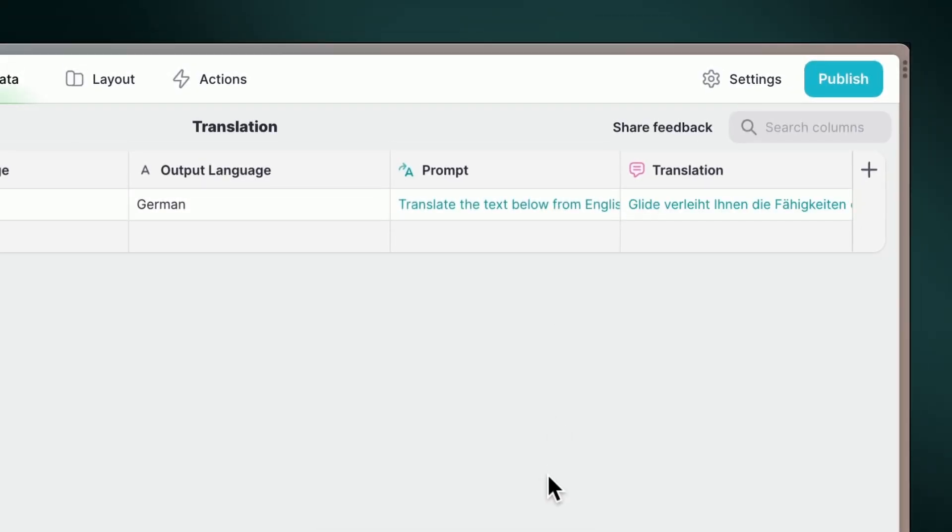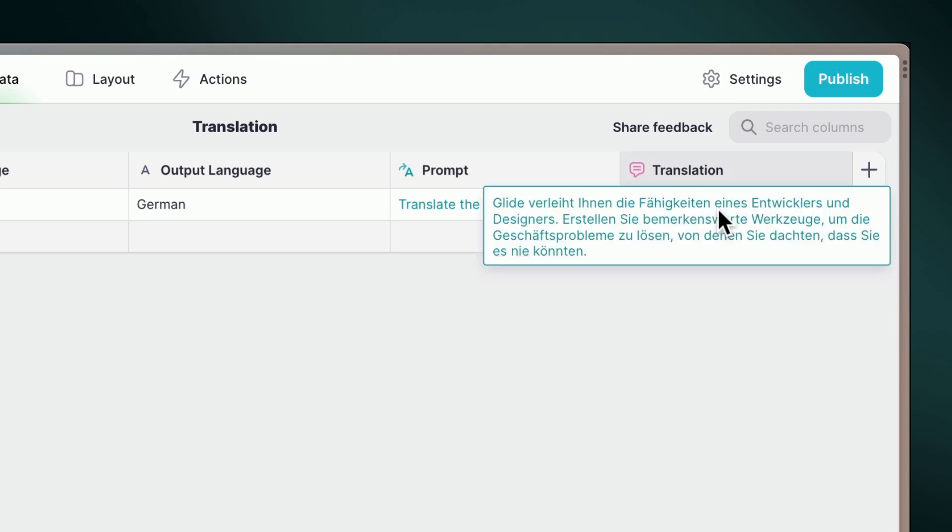And voila! Glide AI effortlessly understands our prompt and generates the translated text.